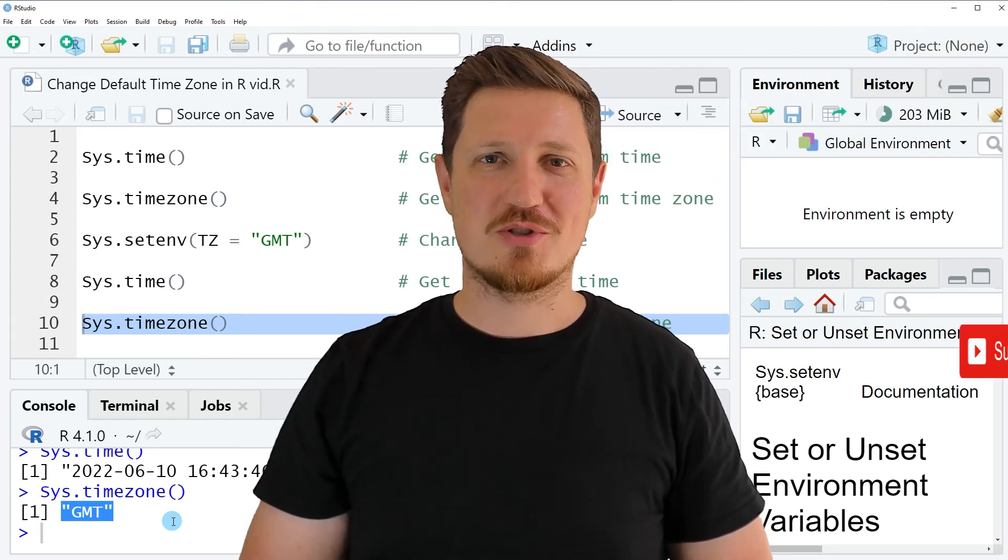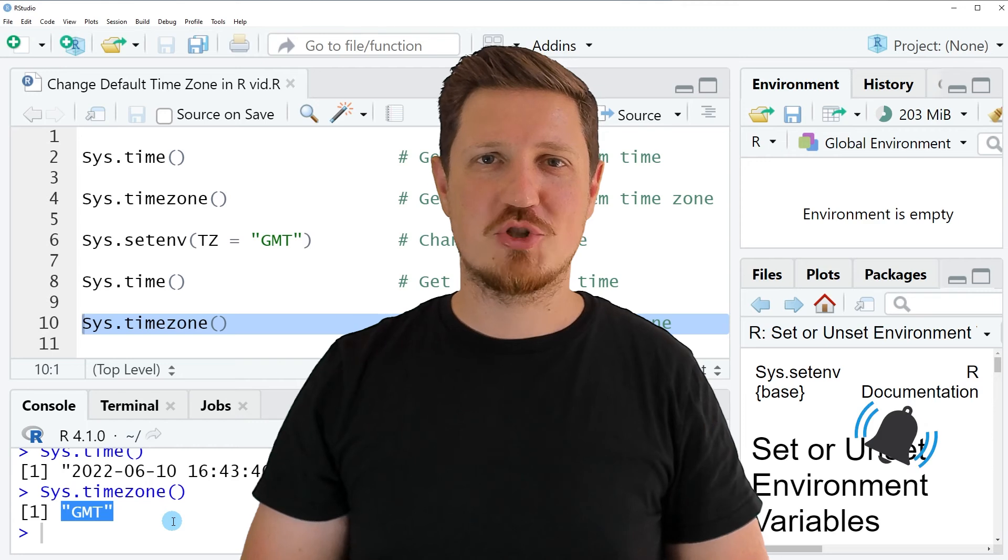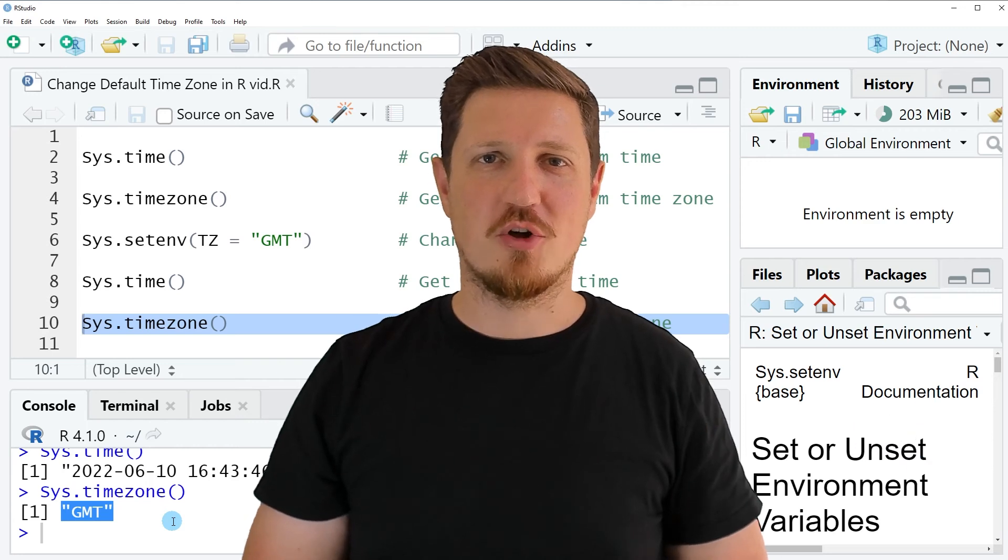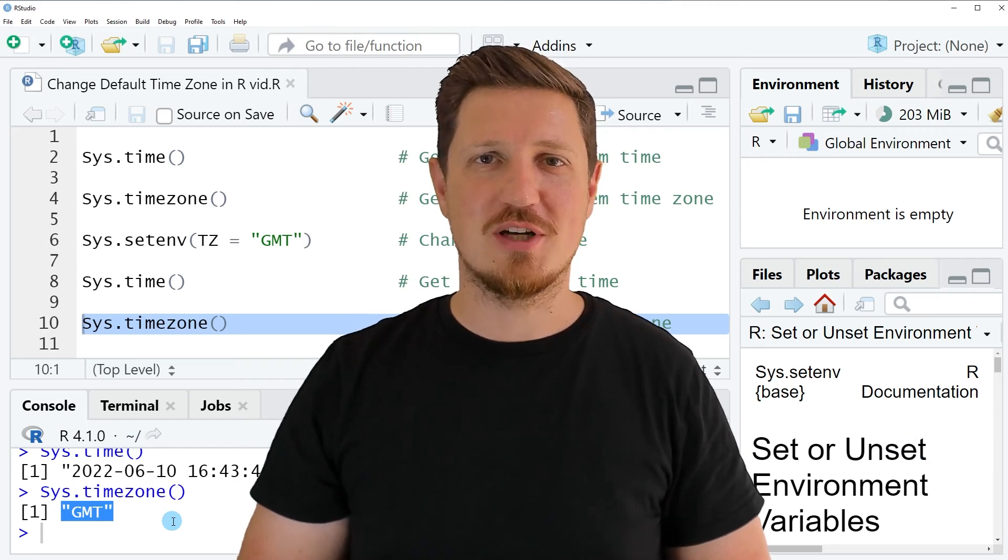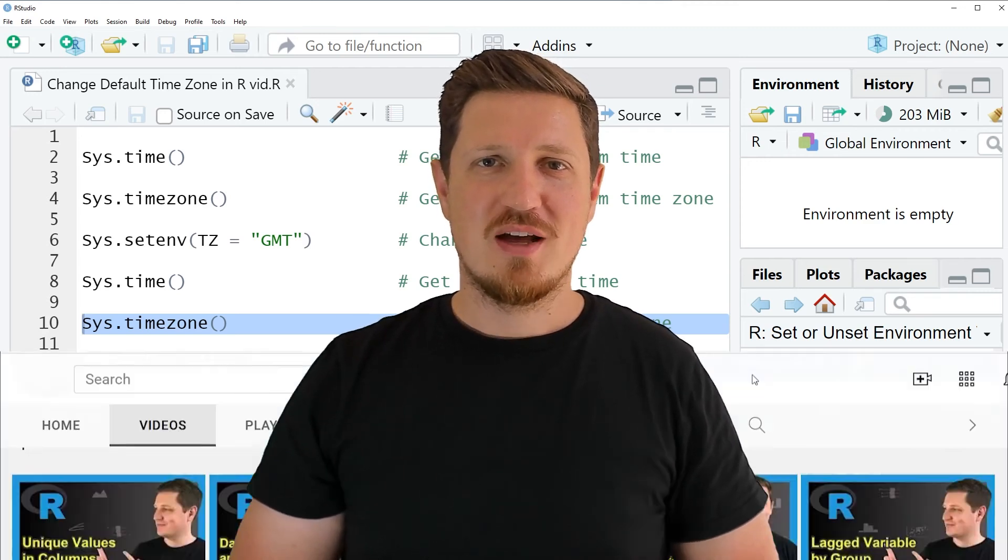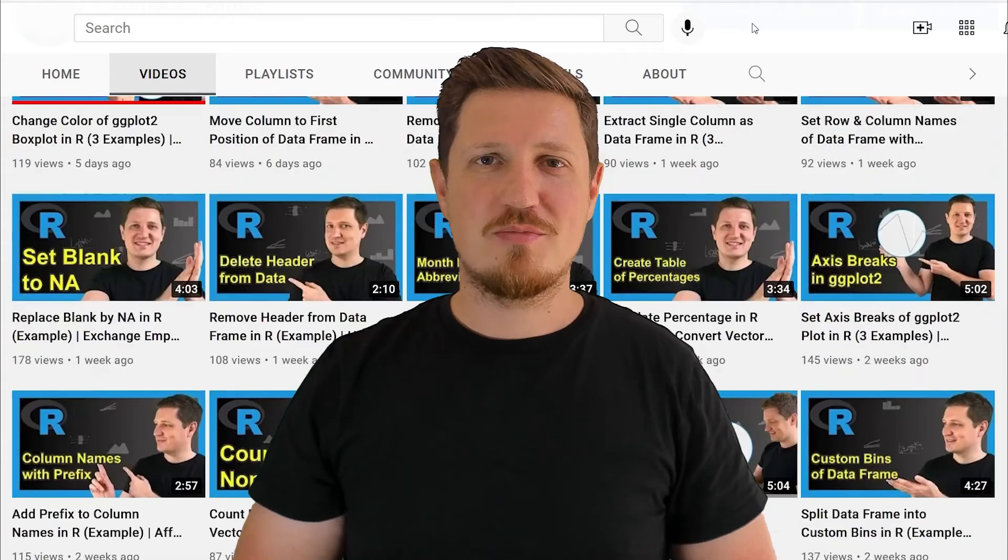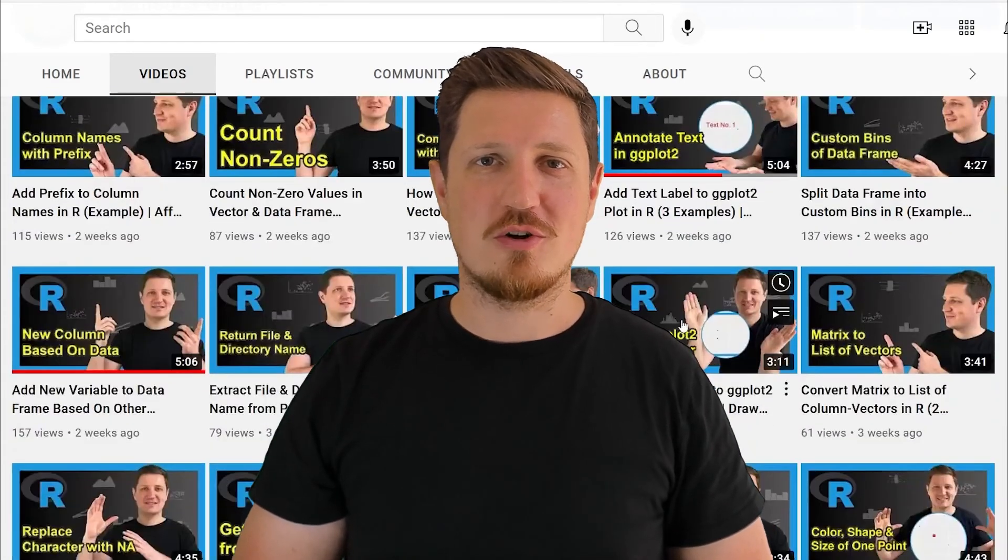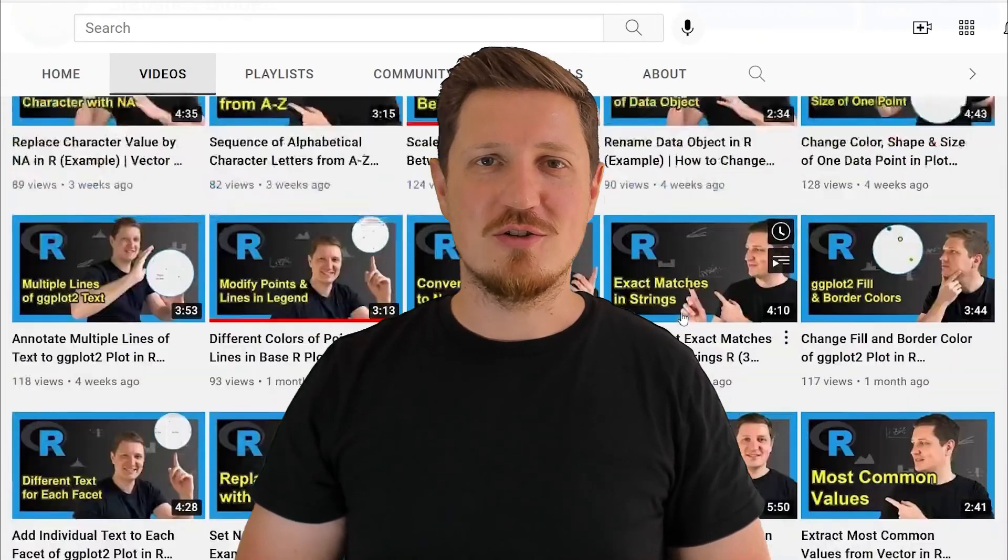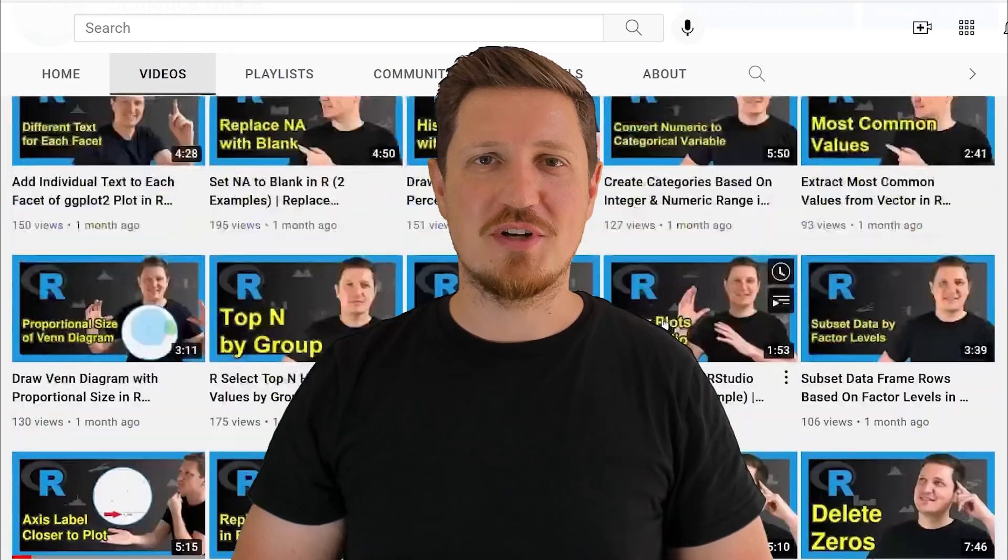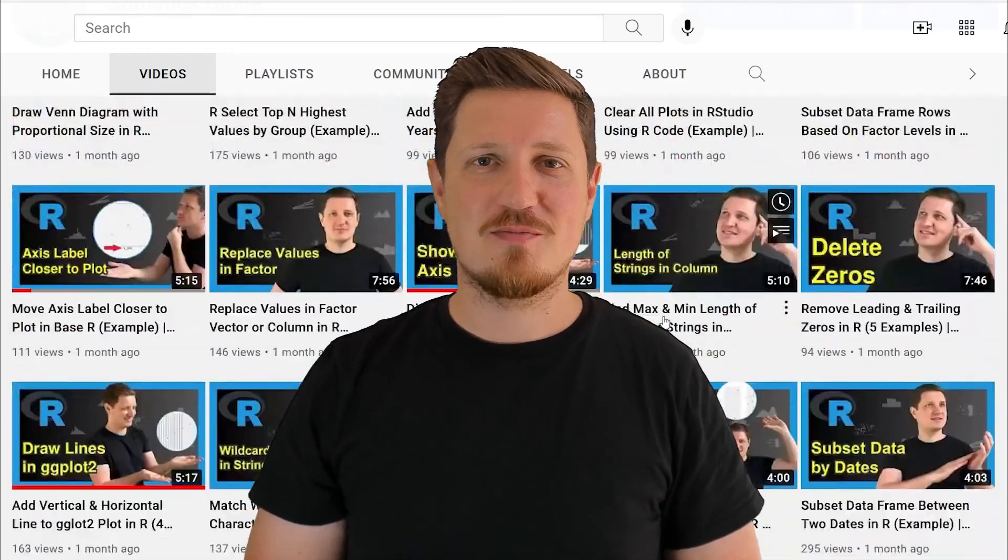Furthermore, make sure to subscribe to my YouTube channel to get notified about future video releases. I have already published about 500 videos on this channel and I'm releasing new videos on a daily basis.